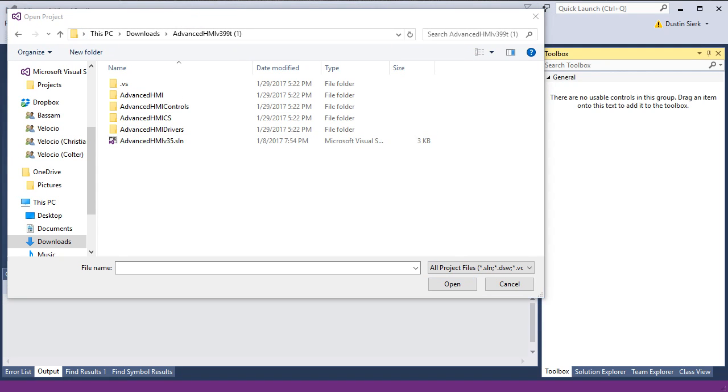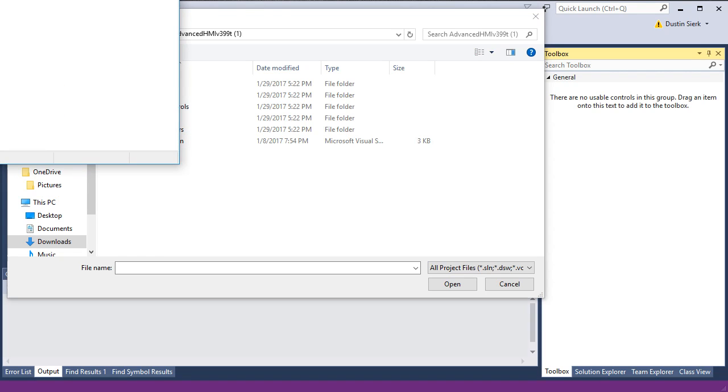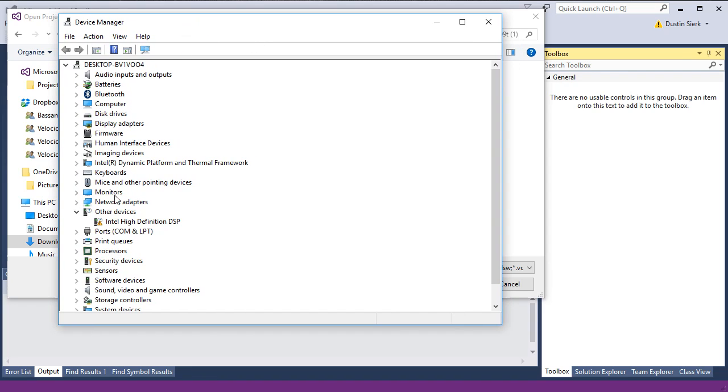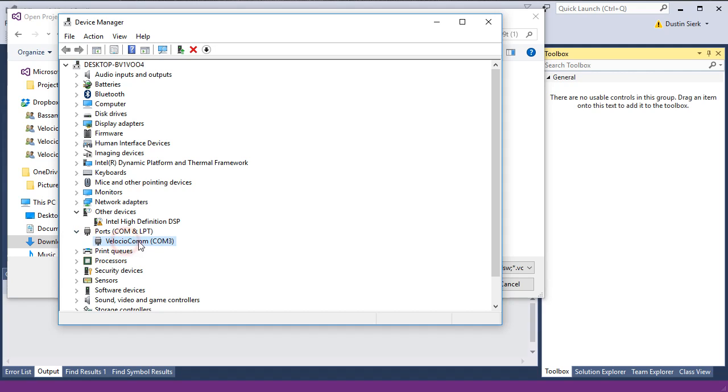Something that's going to be important here is we're going to use Device Manager. If you're not familiar with getting to Device Manager, you would go to the Windows search bar, which is often just to the right of the Windows button at the bottom left of your Windows, and you could type in Device Manager. If you can't find it there, you should be able to find it inside of your control panel. What we're looking for here is if you're using the built-in USB port on the PLC, you'd find it under Ports, COM and LPT. You'll find VelocioCOM.